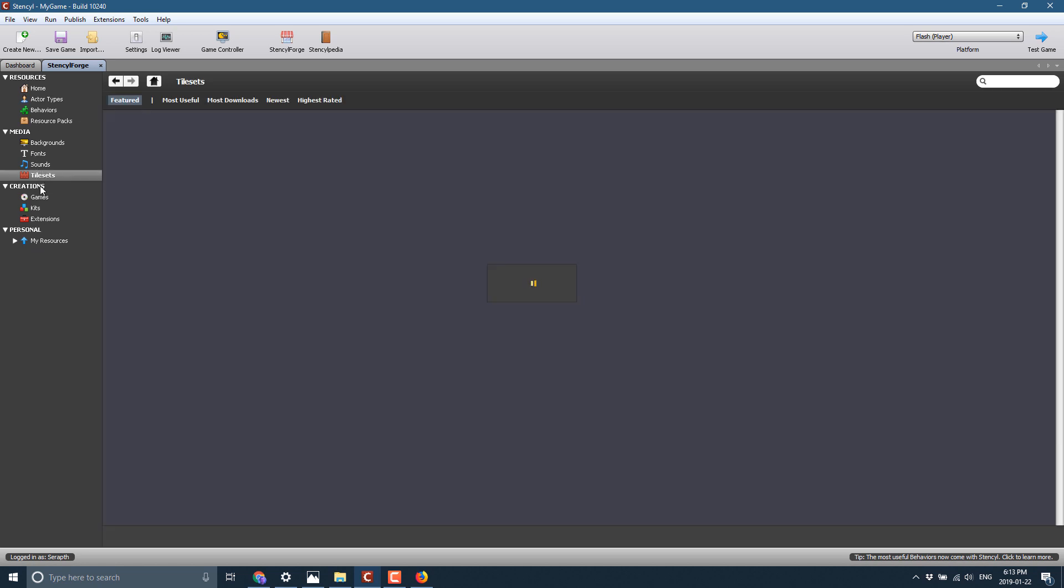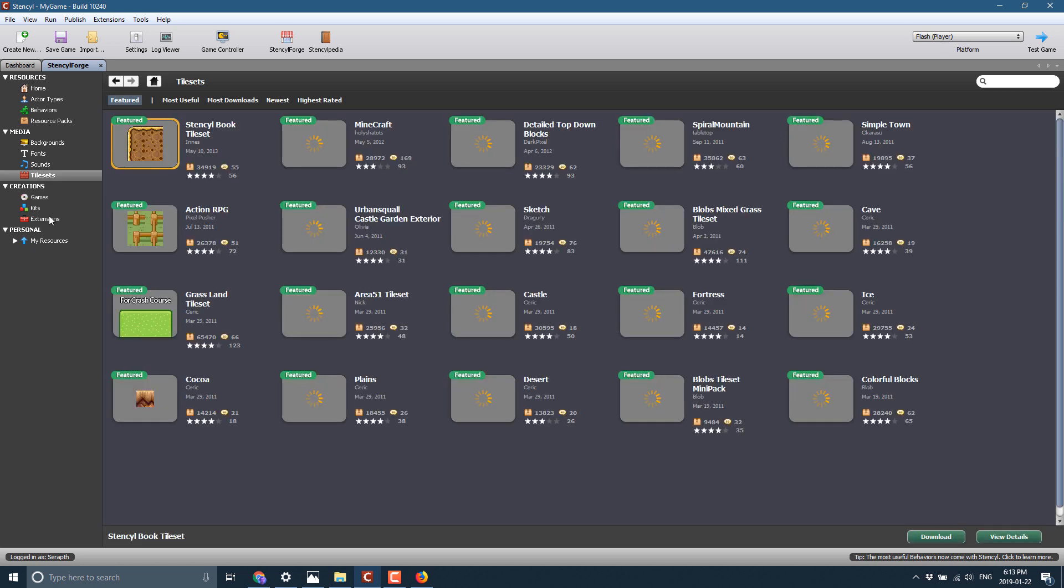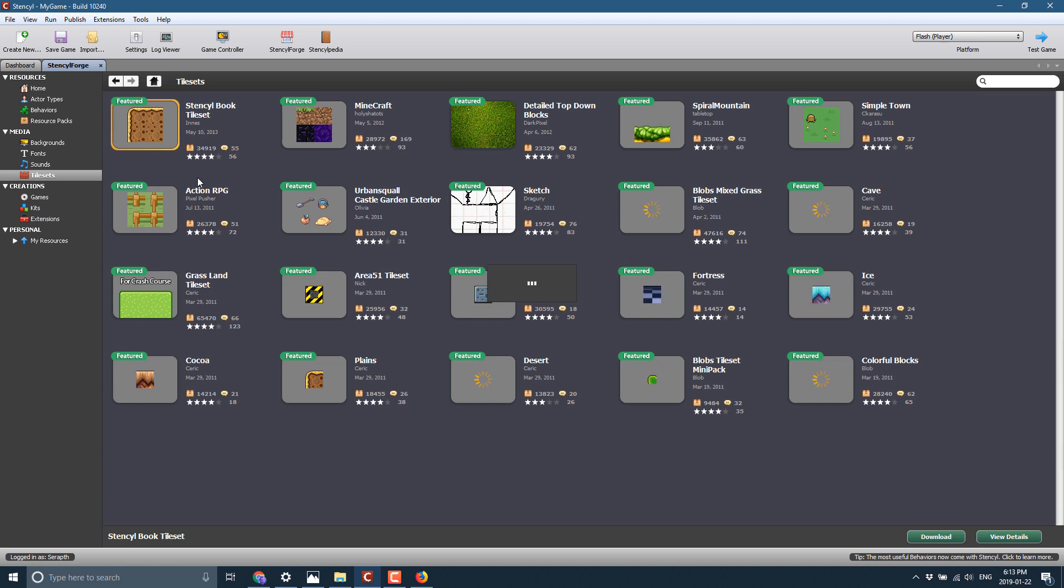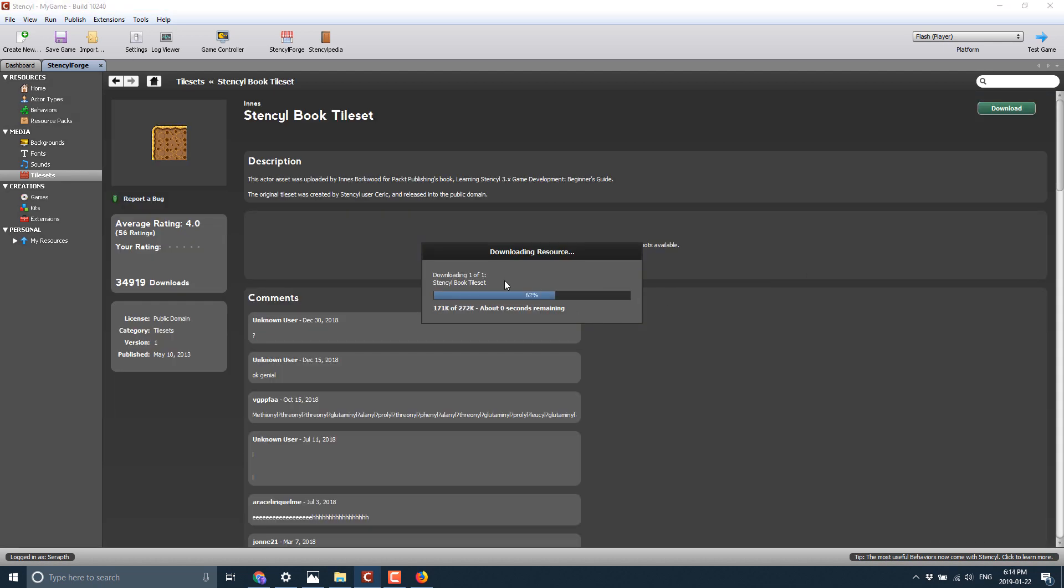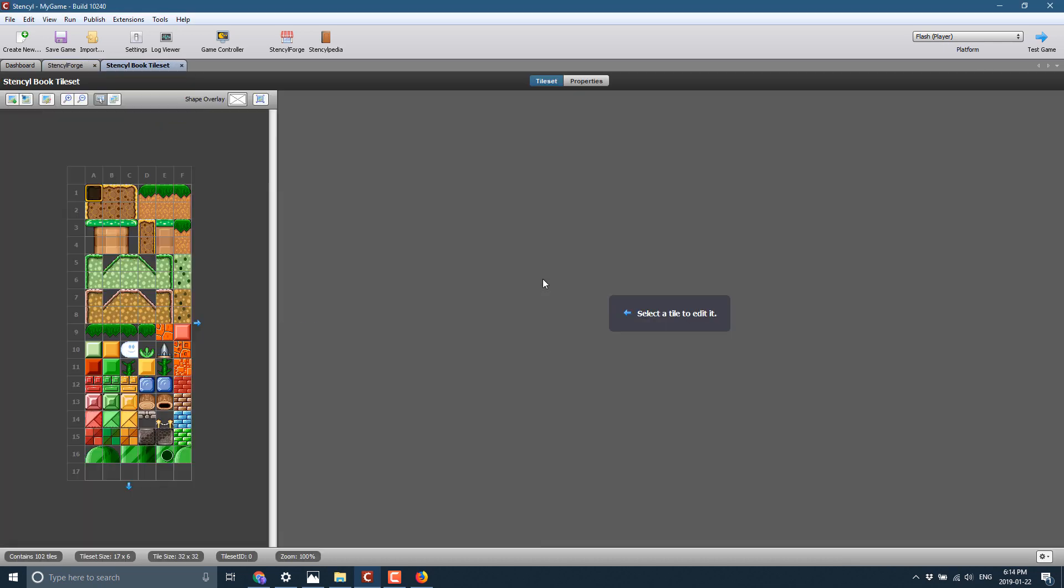So you see over here, we can grab, let's say, tile sets. So we could have full kits, extensions to it, and so on. But I'm going to come in here, grab this one tile set right here. Download. It's going to bring it down.